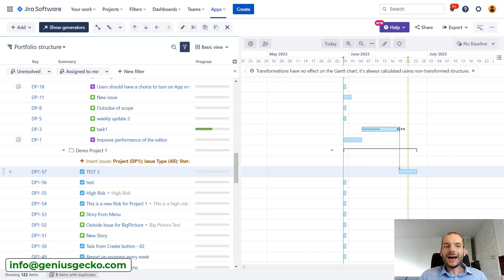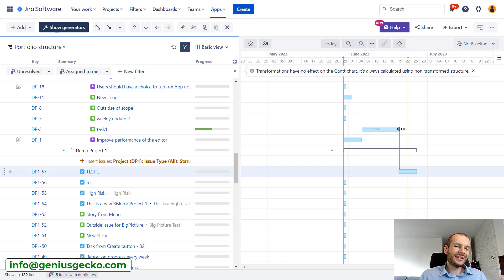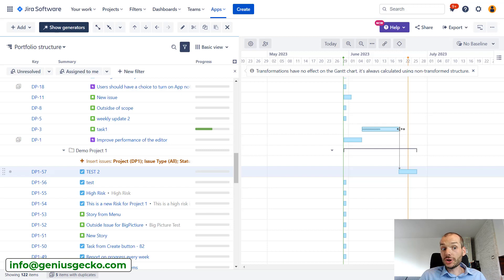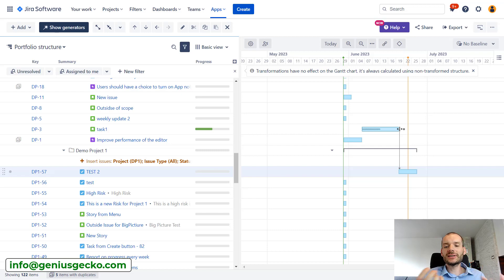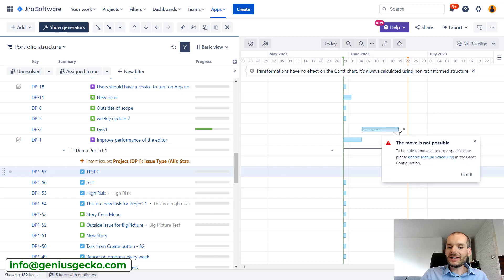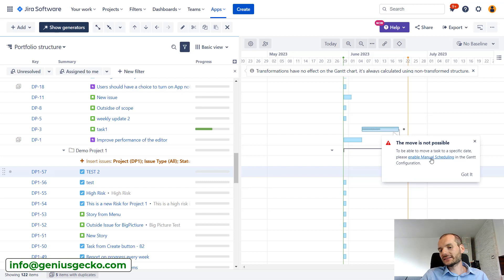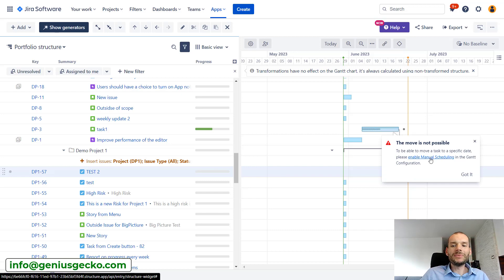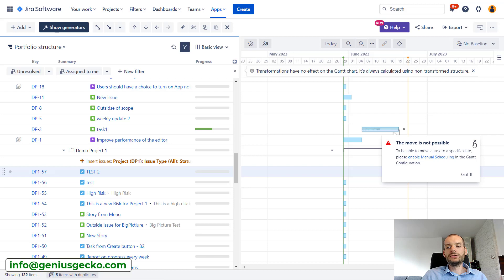So in auto mode you in general shouldn't have any problems with scheduling conflicts. The problem is that auto scheduling takes away a lot of flexibility, so you're not actually able to move the tasks because you need to be in manual mode of scheduling.